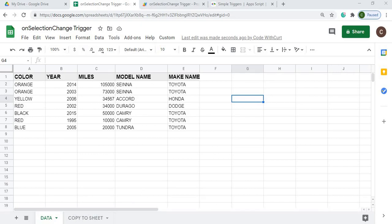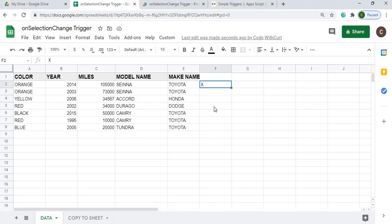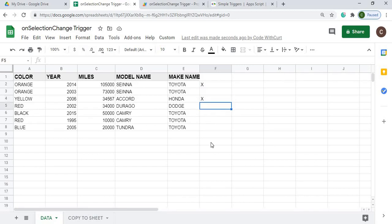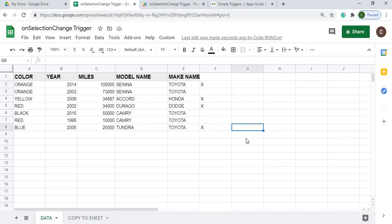In this example, I'm going to use the onSelectionChange trigger to mark a row using column F. If I click in a cell, it's going to mark that row with an X. I'll click a few more and mark those rows with an X as well — so I've got these four rows marked.